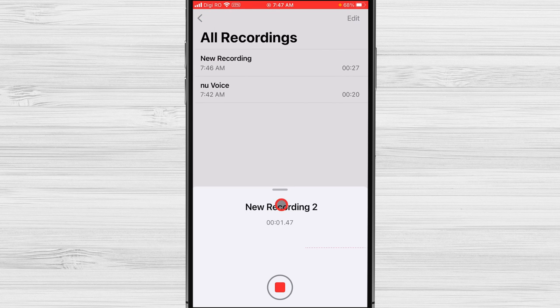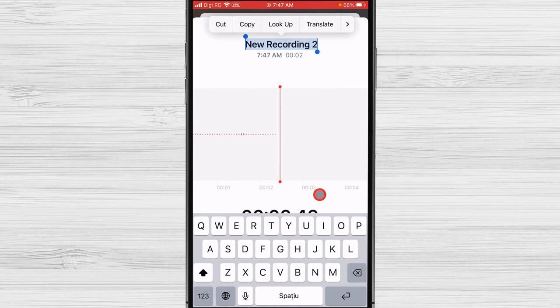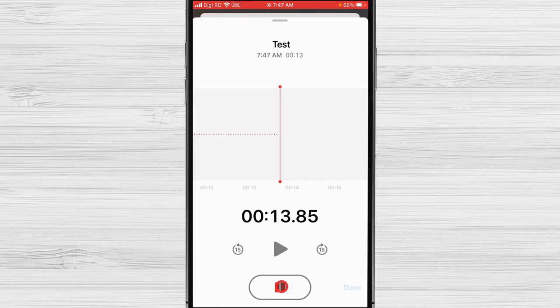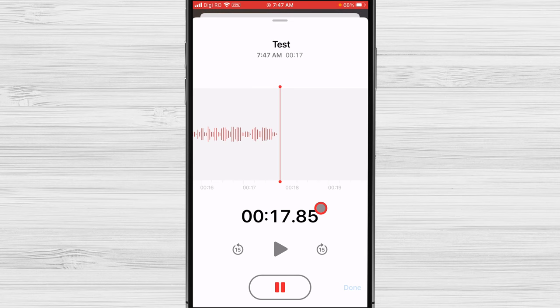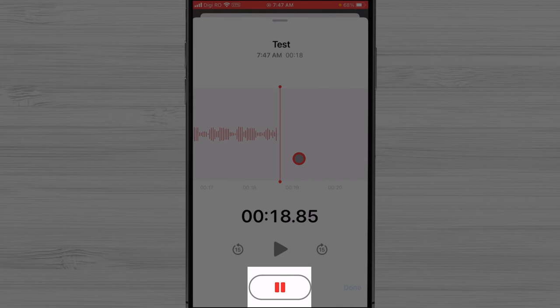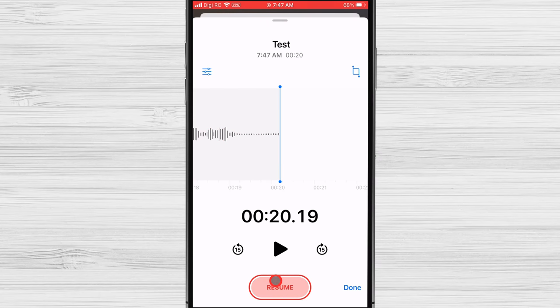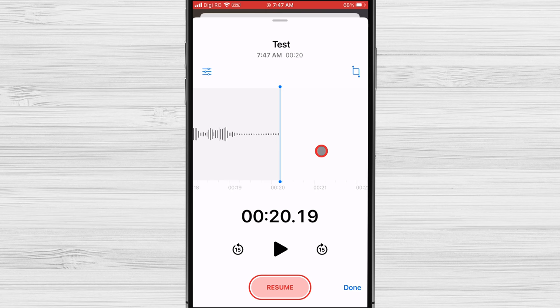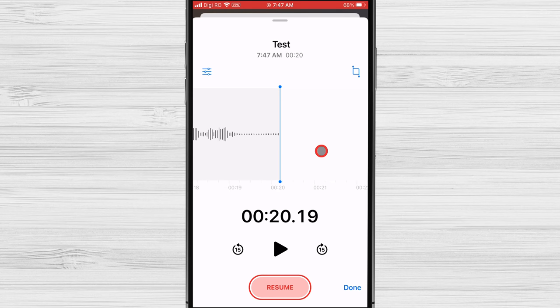Tap the Record button. Speak into the Microphone. To pause the recording, tap the Pause button. To resume recording, tap the Resume button. To stop recording, tap the Stop button. To save the recording, tap Done.